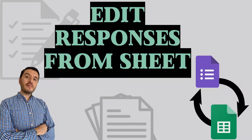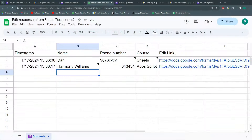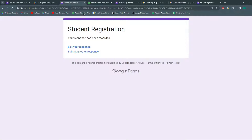Hello and welcome to a new Google Sheets and Google Forms project in Practical Sheets. Today we are going to learn how to link Google Sheets and Google Forms so that you can edit the links of your responses in Google Forms. What do I mean? Let's see it quickly in action.